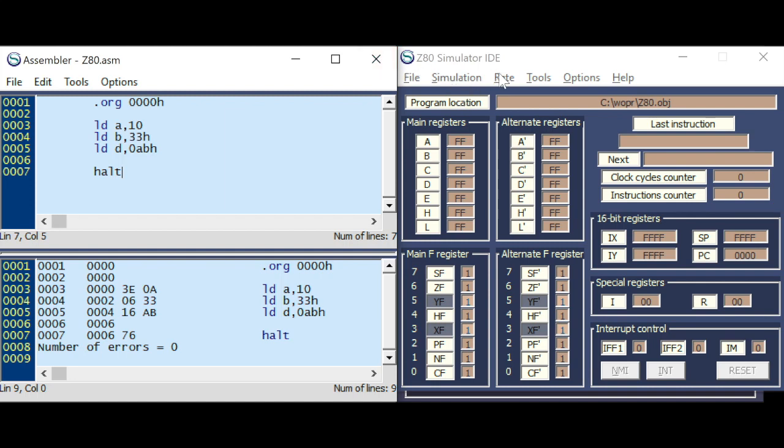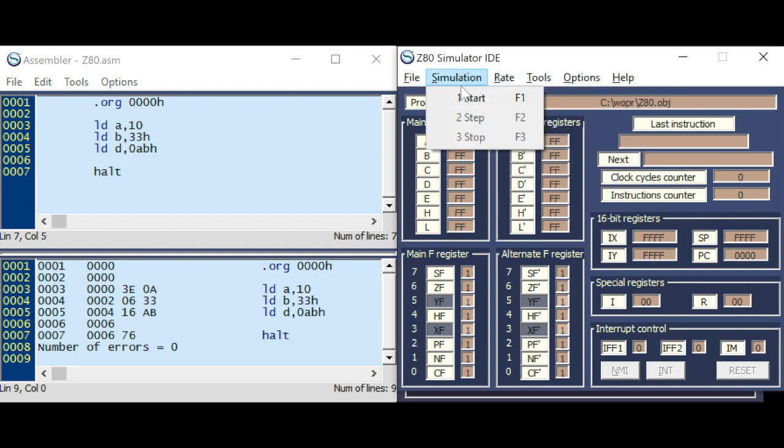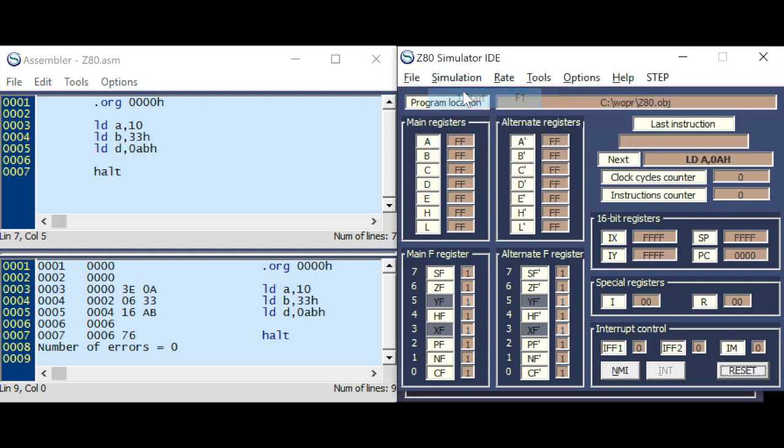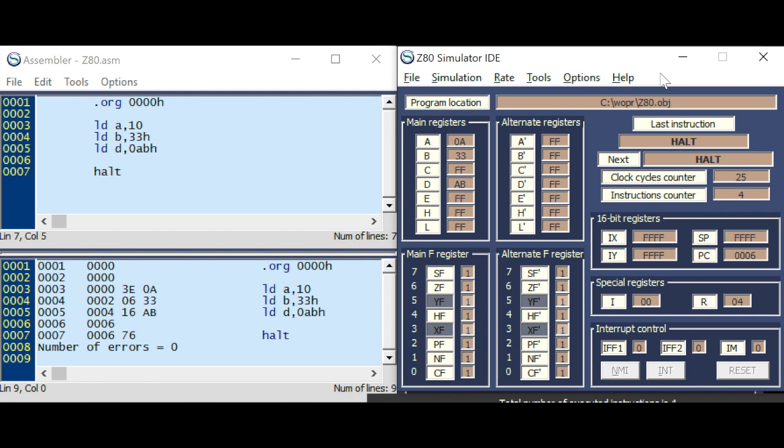So let's do a quick check. PC counter at 0. 3E. A is loaded. Program counter increased by two steps because it's a 2 byte command. B, 33. D, AB. And the HALT command.